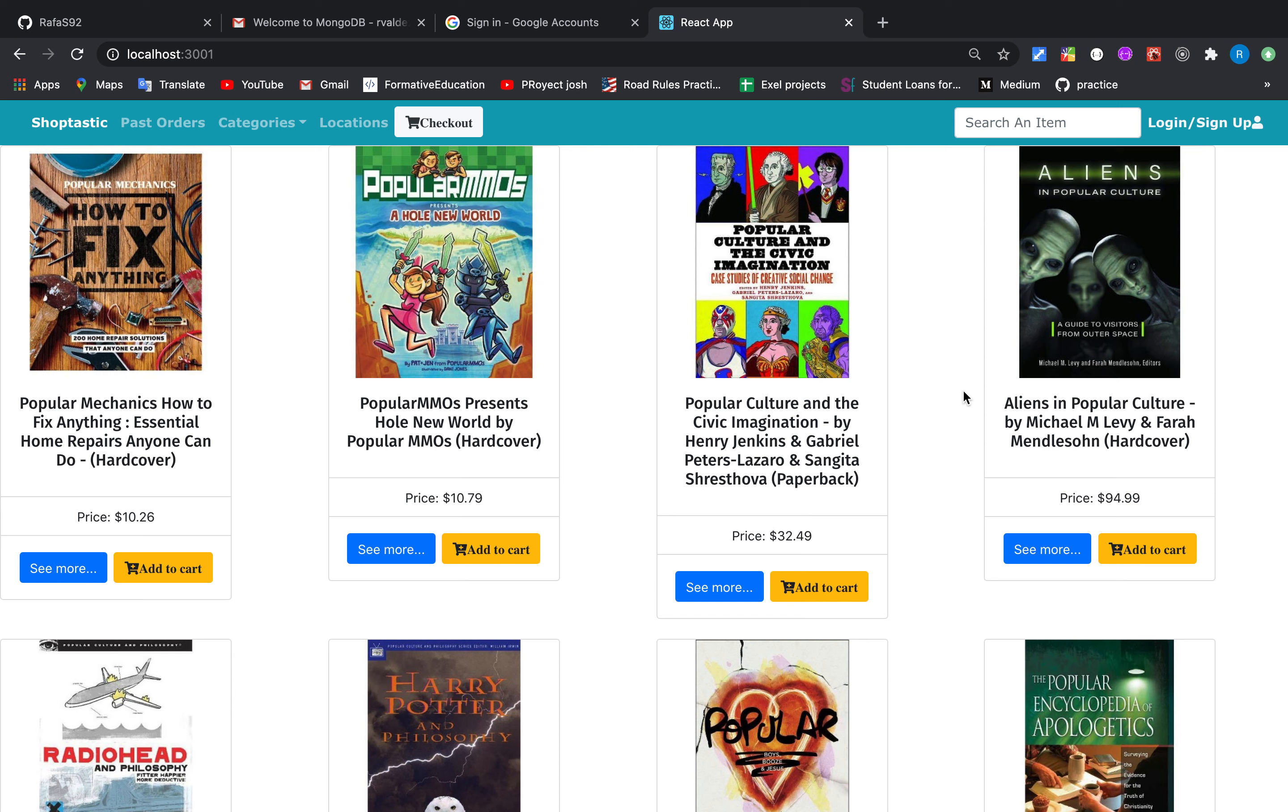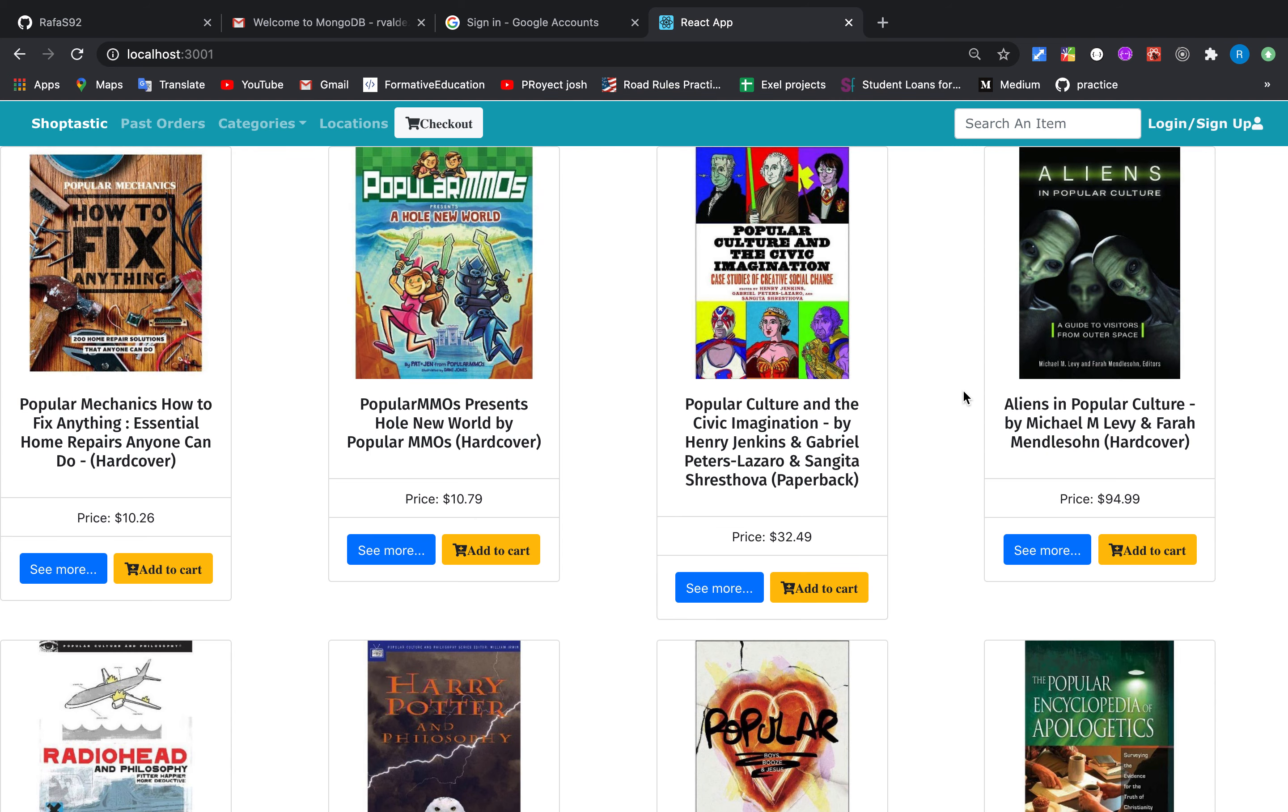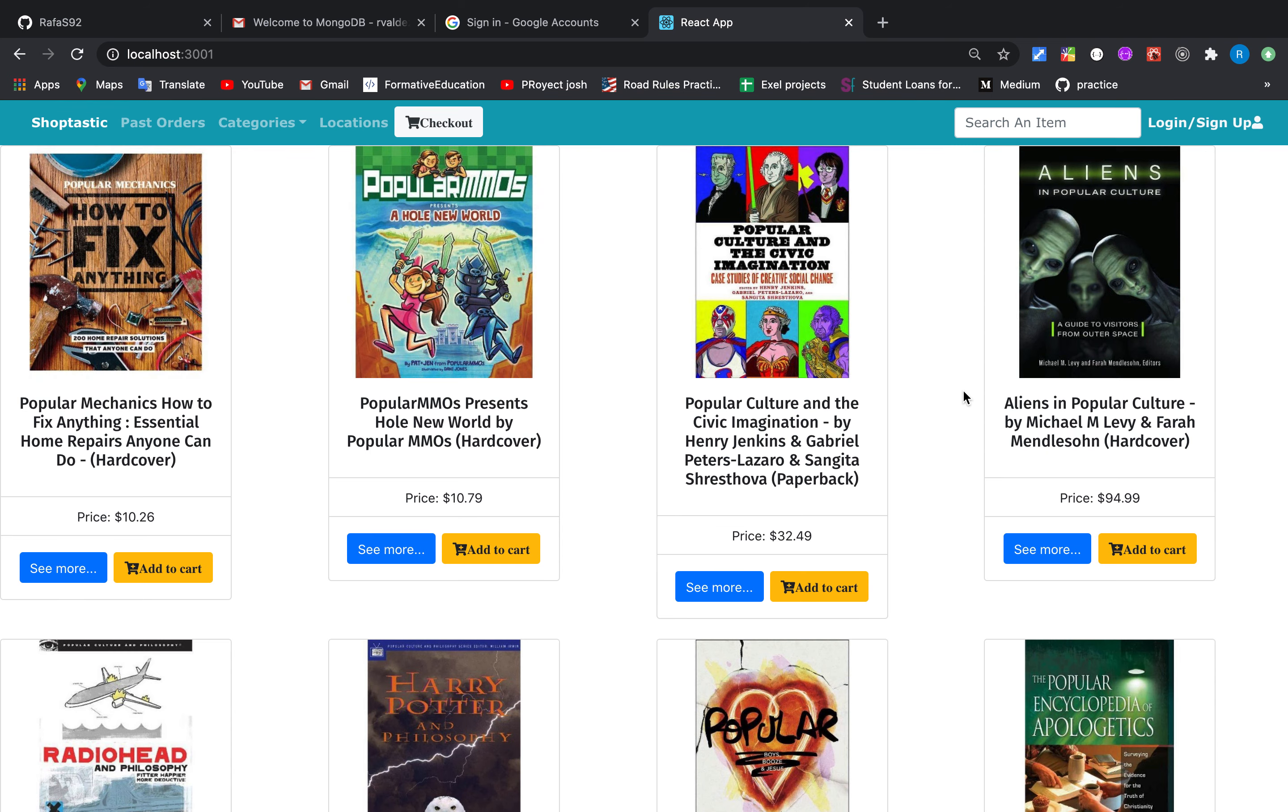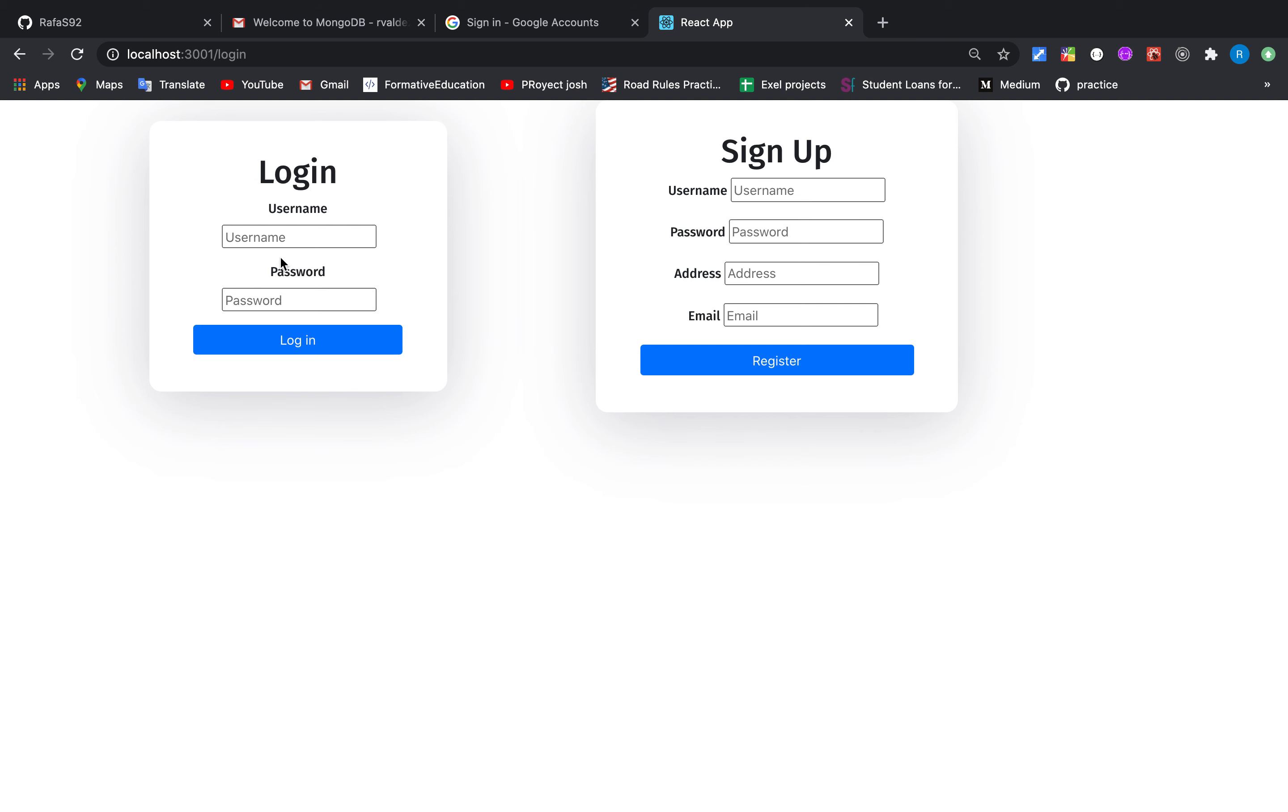So users can see the location and also the items, but they cannot see the past orders or the checkout or the cart because they didn't log in yet. So let's do it now. I'm going to log in.